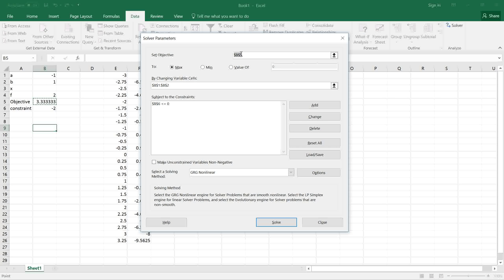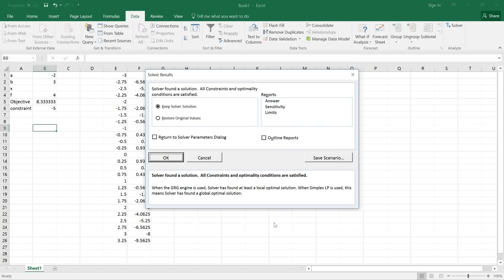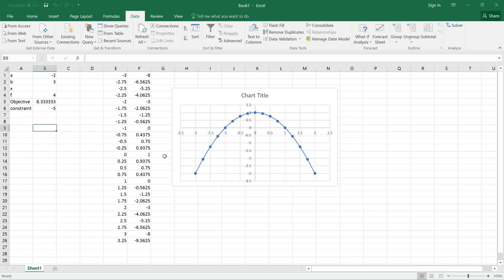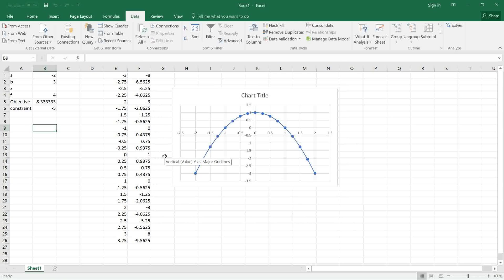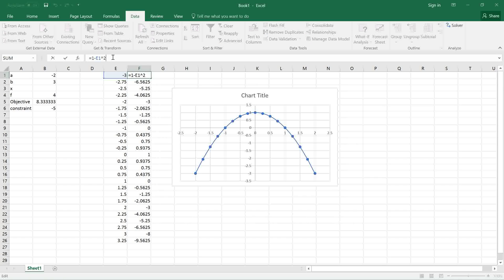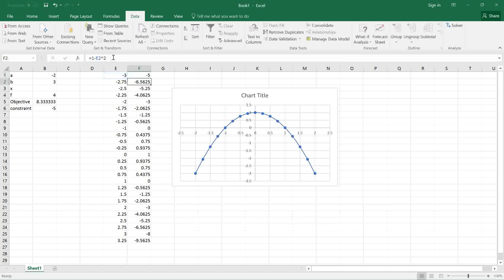It remembers our values from the last run. We don't really need to change anything other than click Solve. And it converges again to the solution -2 and 3. Let's analyze the new result by plotting the function 1 - x² + 3. Now we know that B is 3.